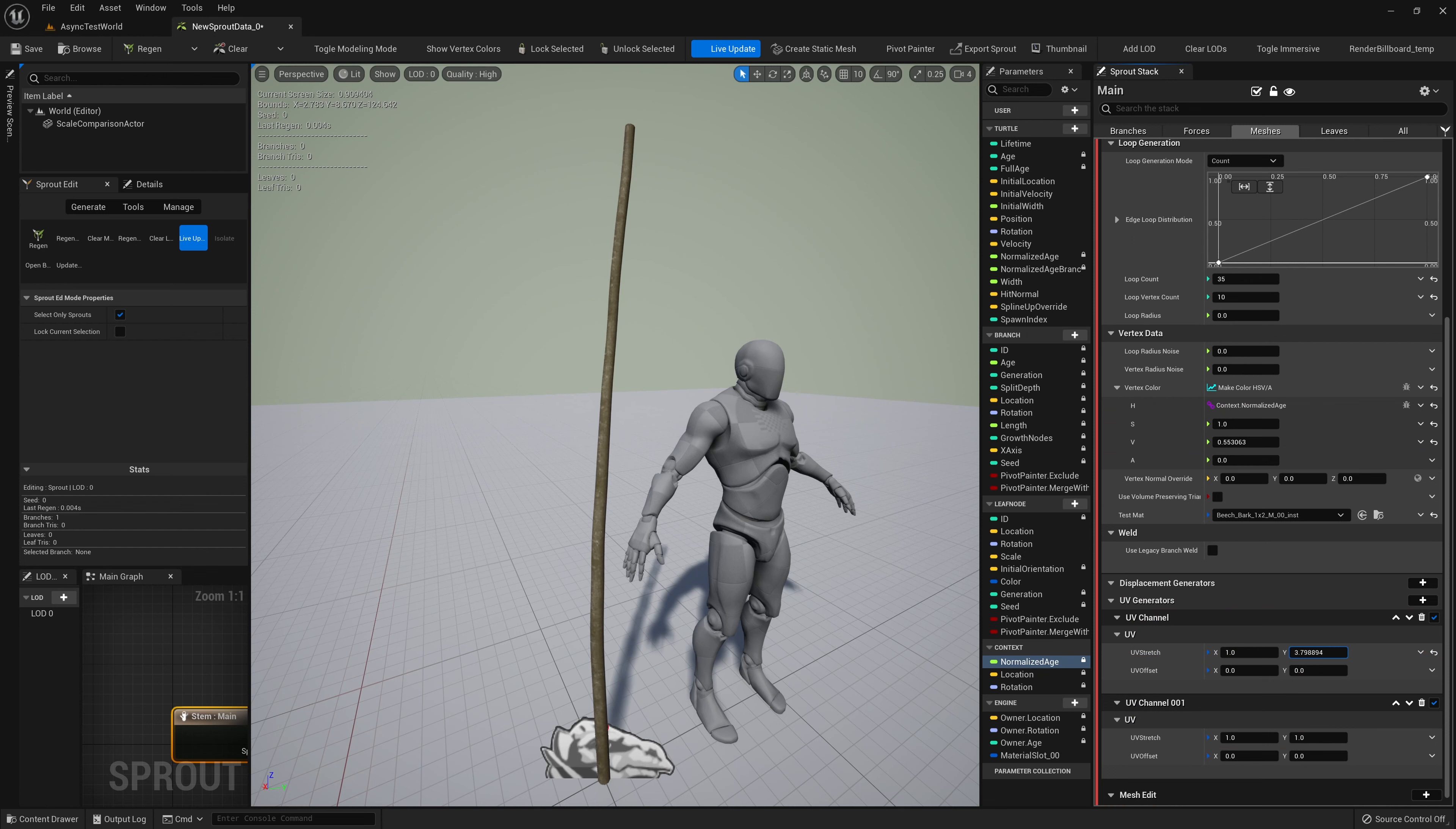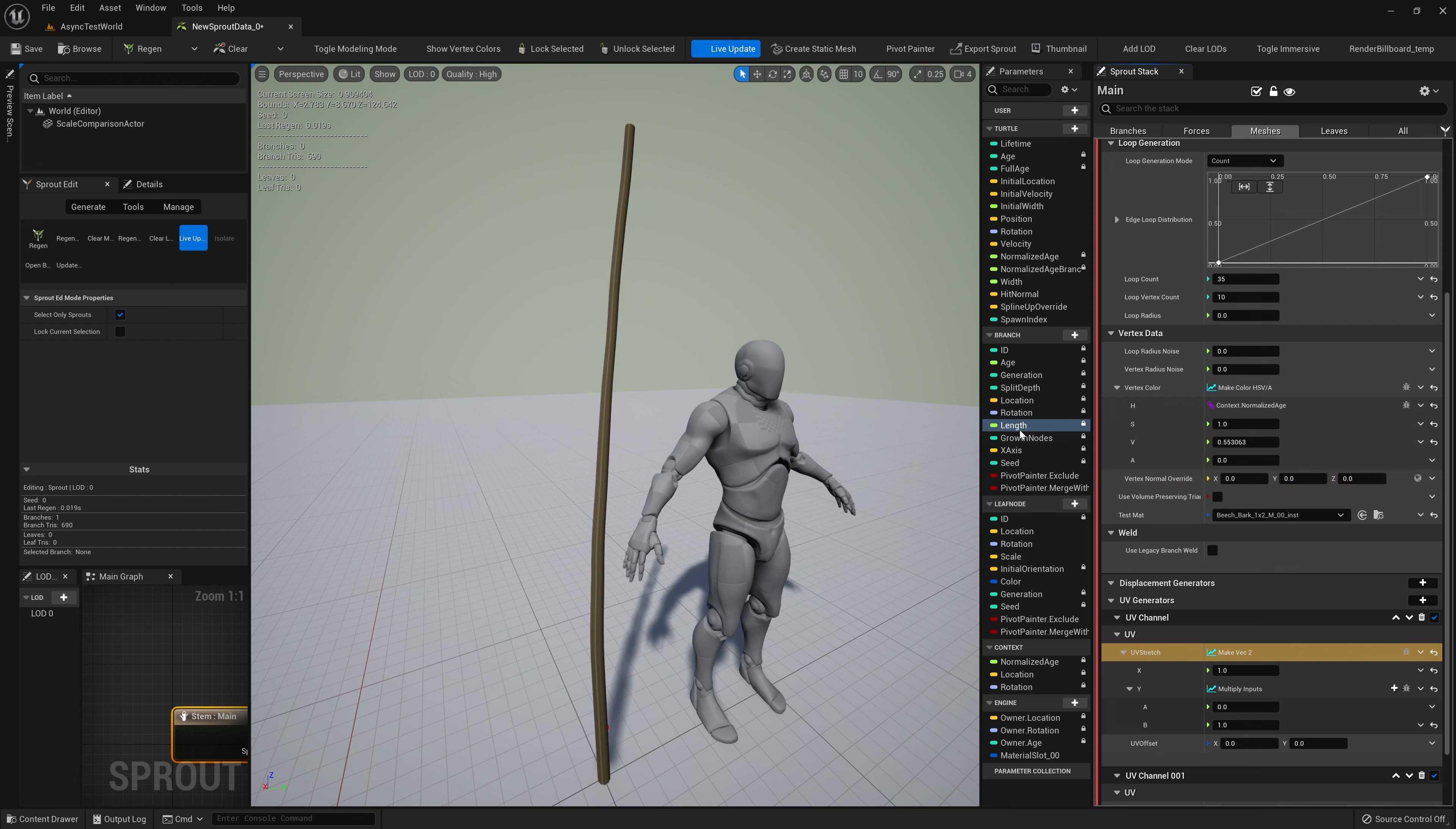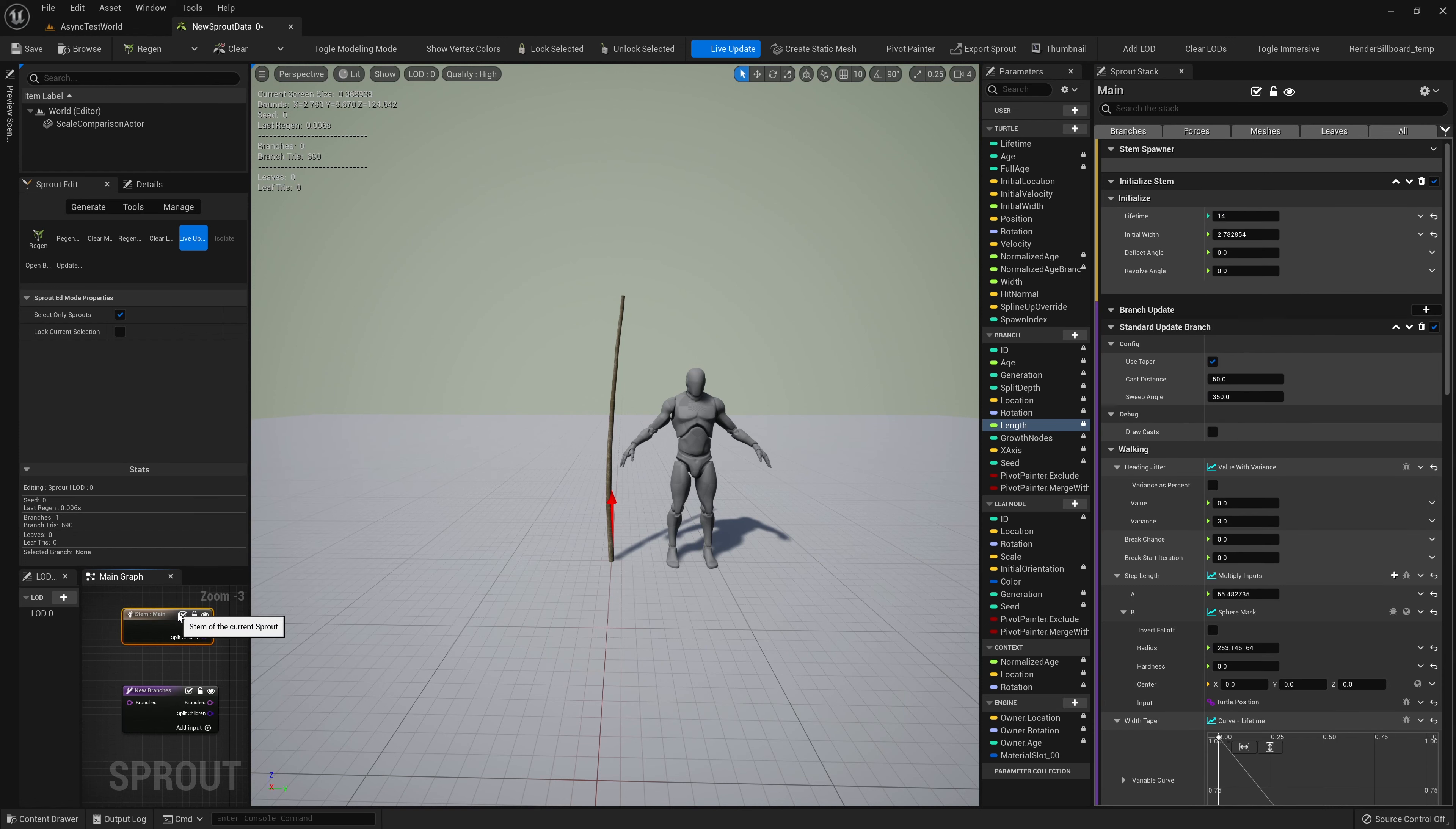The standard mesh generator module has a few sub-modules as well. These are modules that are executed during mesh generation. For example, we can add UV channels to our mesh by adding to the UV generators group, and we can adjust UV tiling by editing these modules. We'll use a Dynamic Input to set the tiling value of our UVs based on the branch's length.